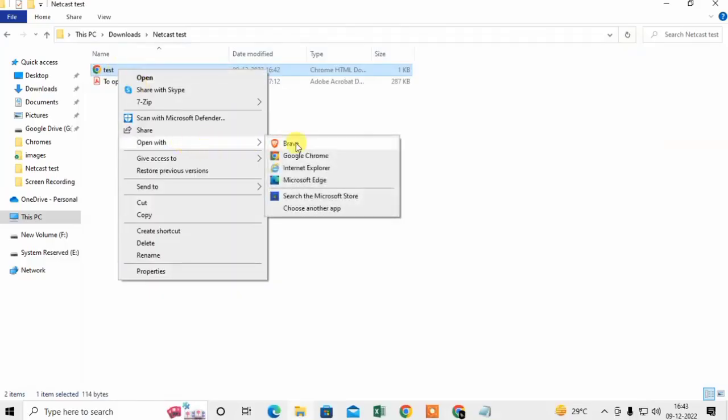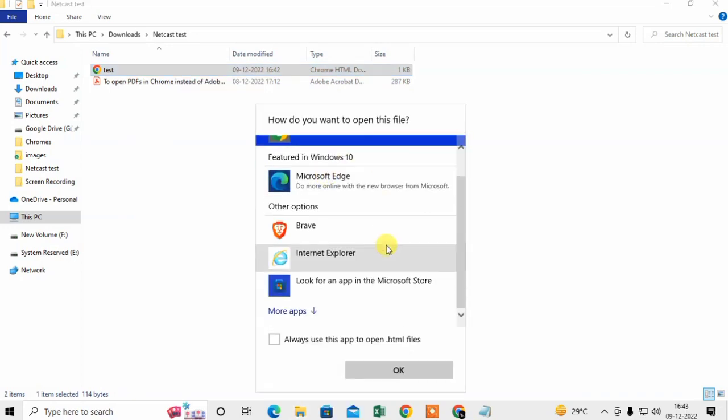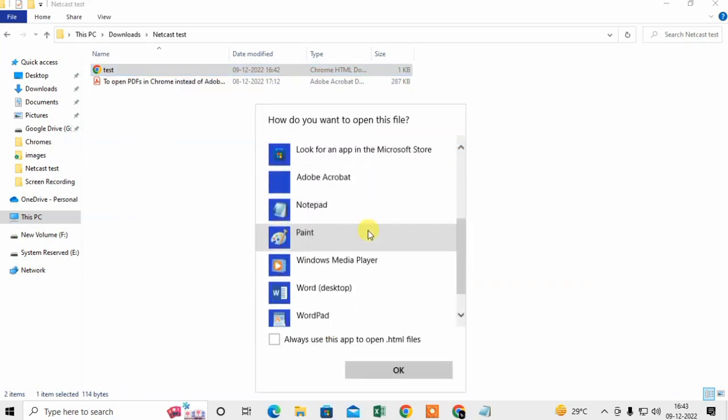Hi friends, in this video I will show you how to open an HTML file in Chrome. It is a little bit of technical work, so please watch the complete video to understand.